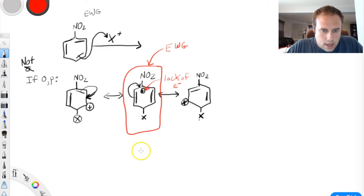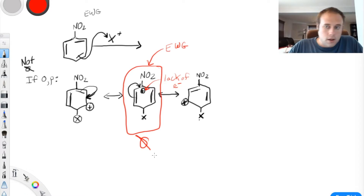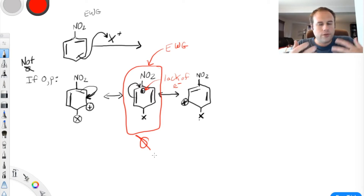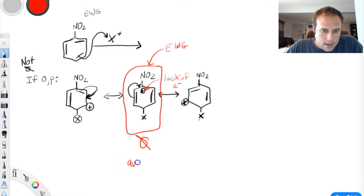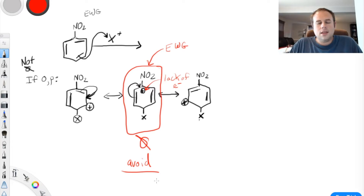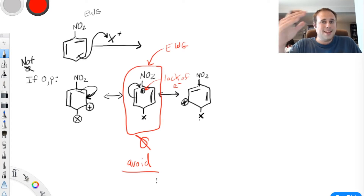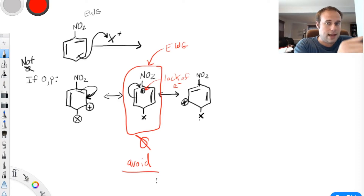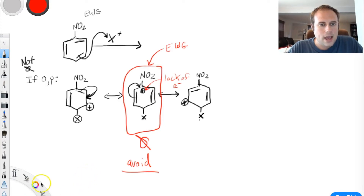This destabilization is not good for the stability of intermediates and shuts down ortho-para directing. So if there were any ortho-para directing with a strong electron withdrawing group on the ring, it would be minimal — maybe 2–3% of your product. The bulk of your product will be meta-directed. A lot of students think meta-directing happens because there's some beneficial effect. That's not the case — meta-directing doesn't have any special benefit. It's that ortho-para directing has a detrimental effect, and that's what shuts it down.